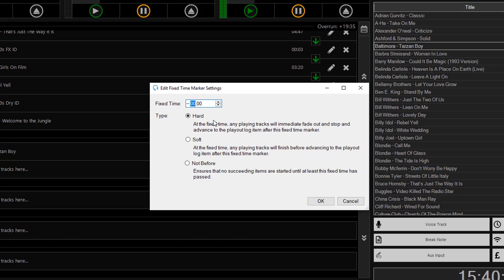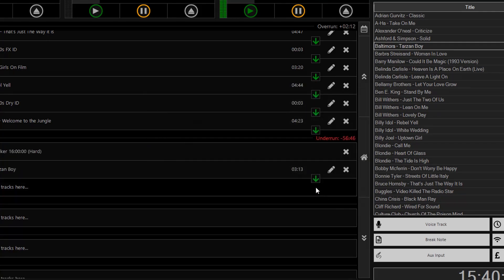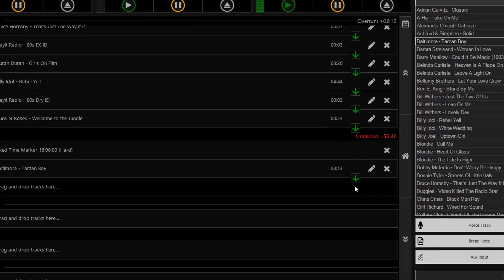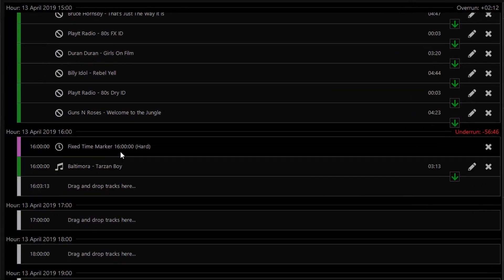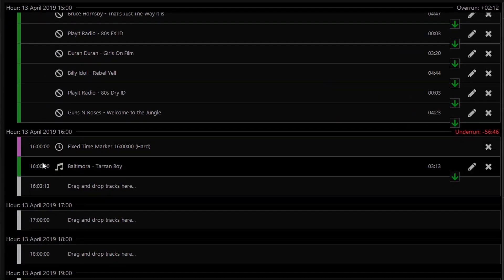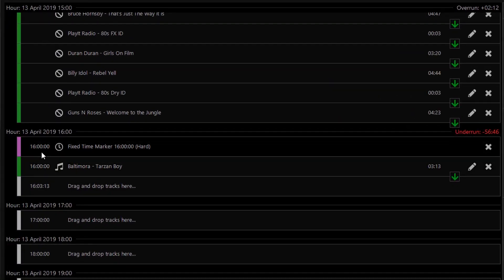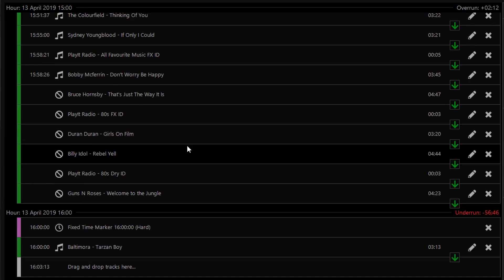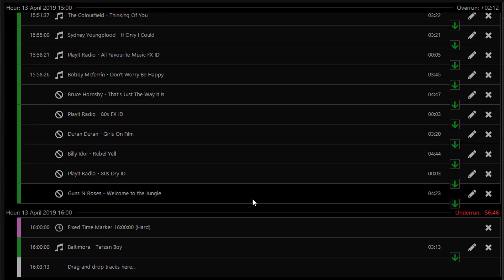So we'll choose a hard fixed time marker here for this example and click OK. So this will ensure that Baltimore starts at the 4 p.m. time. And you'll also notice that tracks in the previous hour have been dropped in order to make way for the track that must start at 4 p.m.